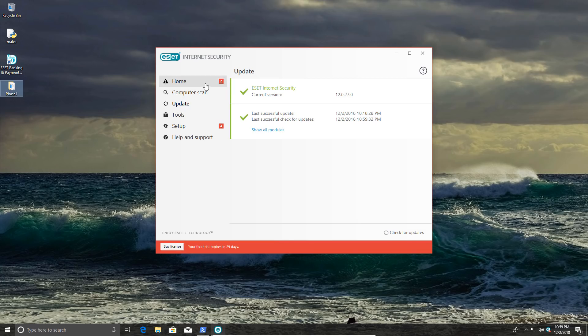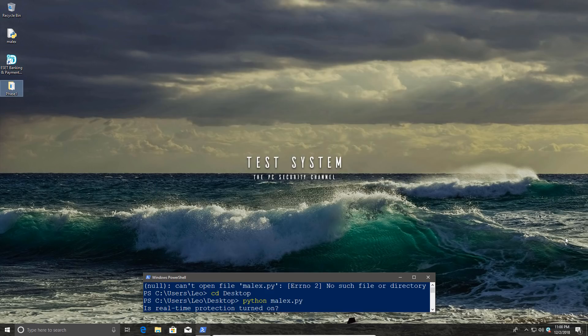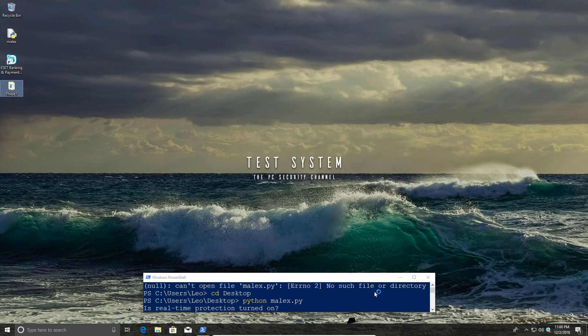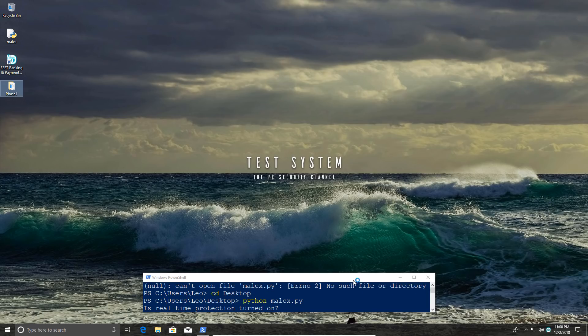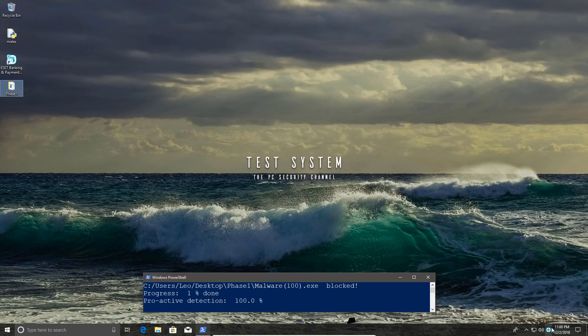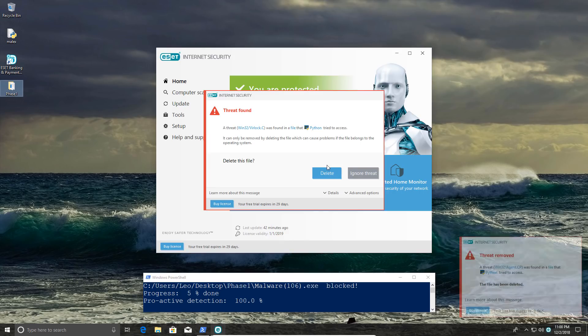So the update was successful. Right, time to turn the protection back on so we can get started with the test. And there we go. I'll delete any files that are found.